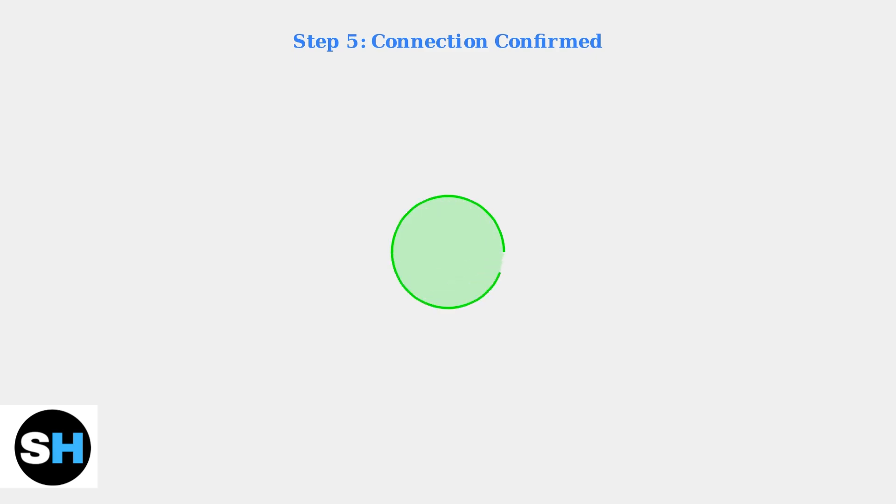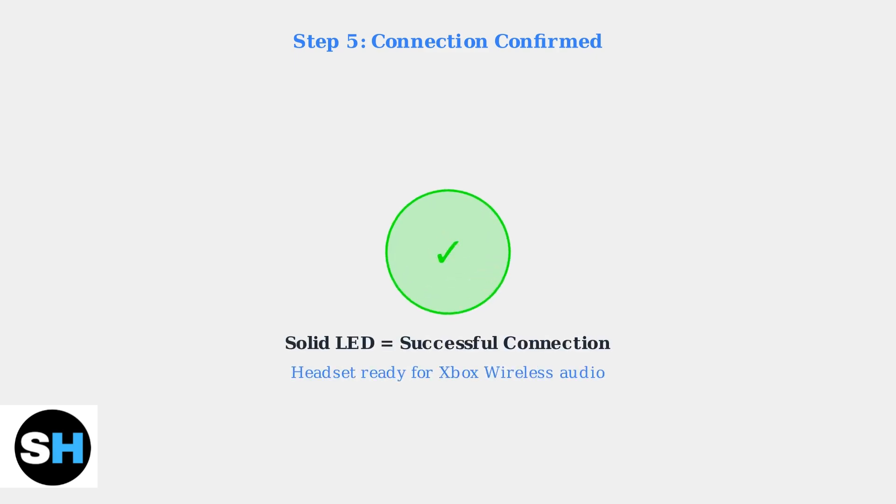The headset will automatically connect to your Xbox Series S. A solid LED indicator confirms successful connection. Your headset is now ready to use with full Xbox wireless functionality.